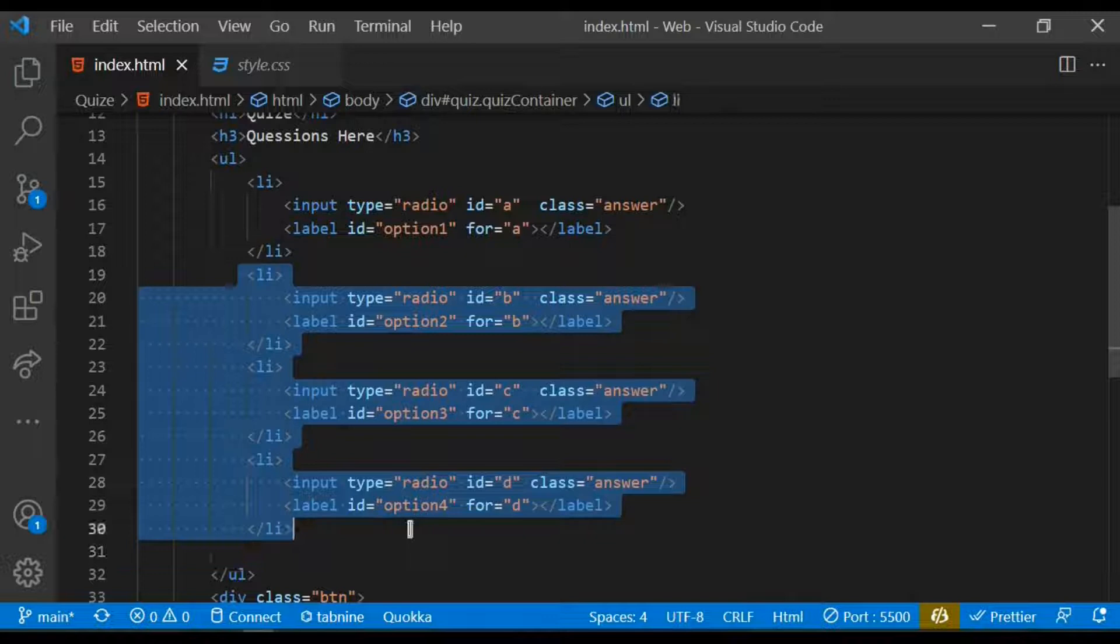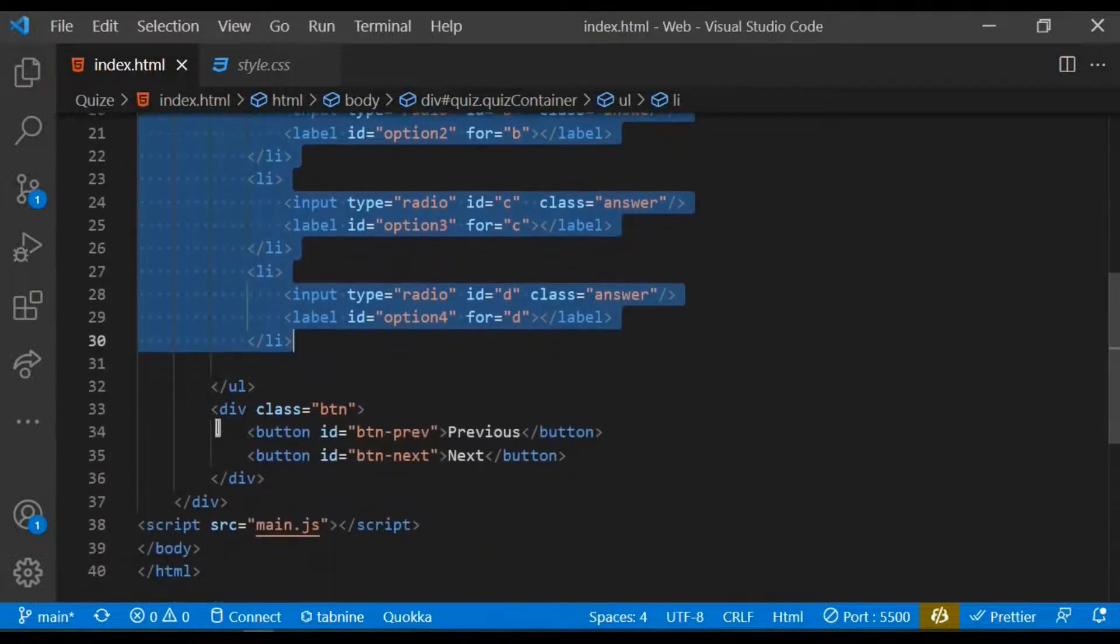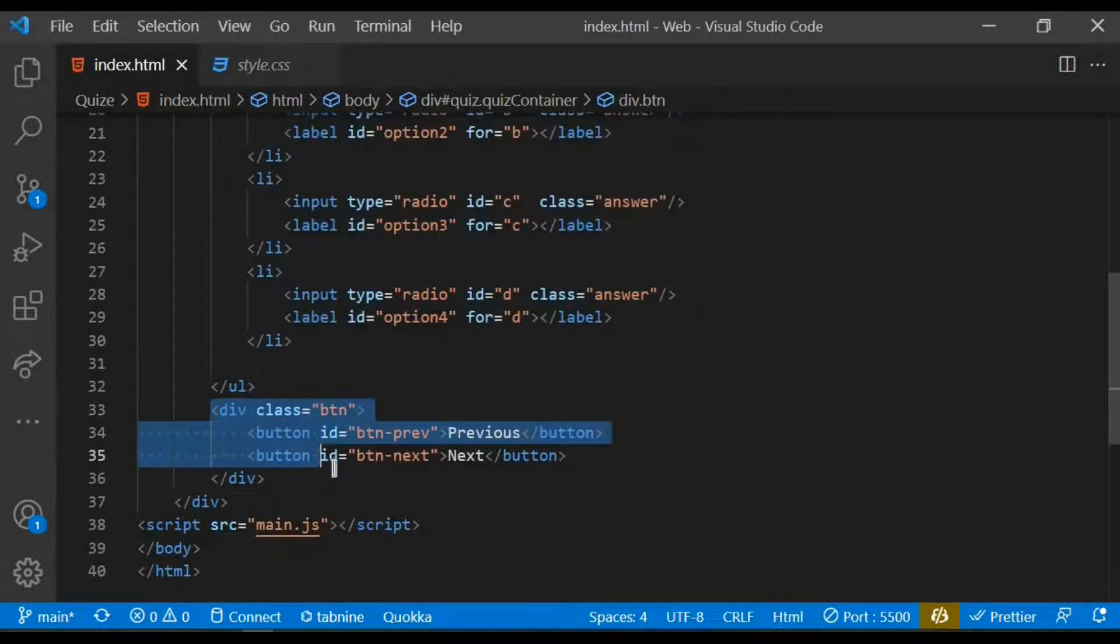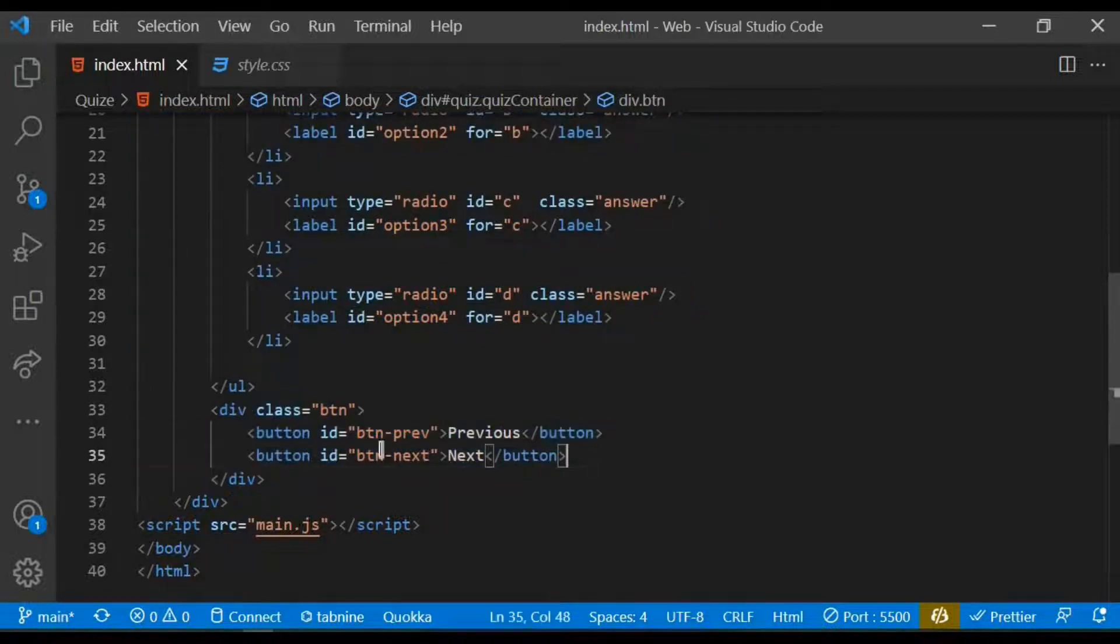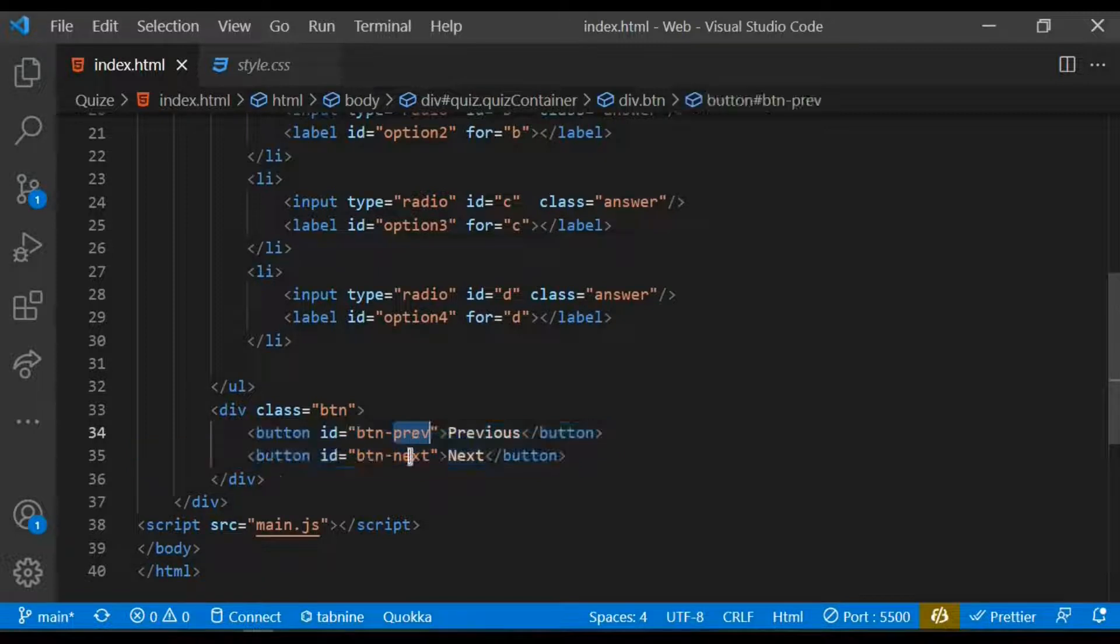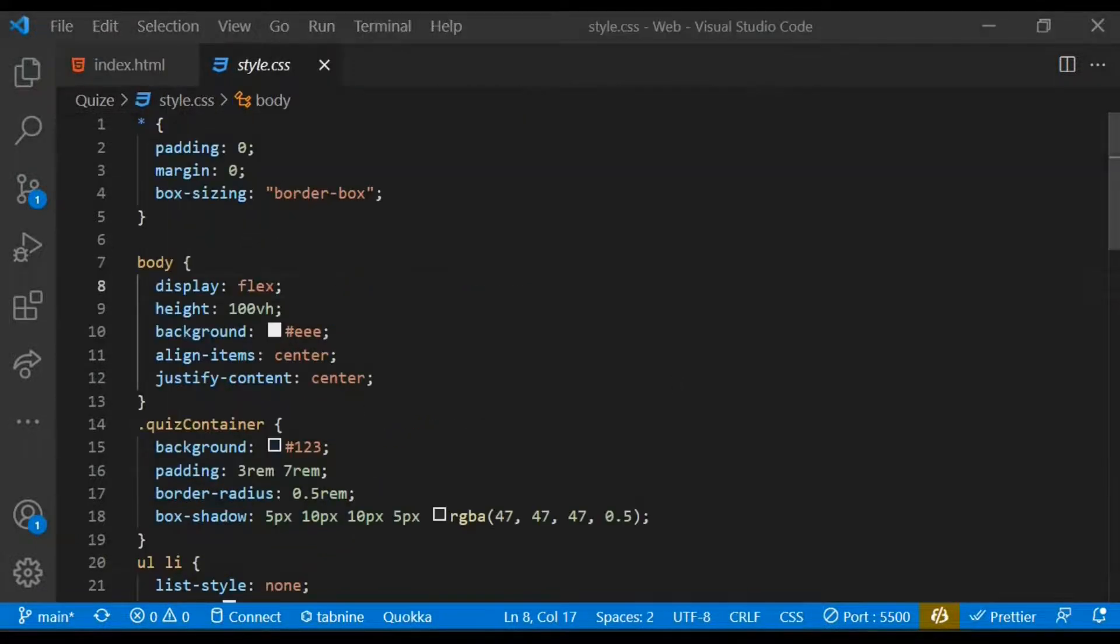Beneath the ordered list, I also created a div with a class of btn and I have two buttons there, one as the previous and one as the next button, and also gave it an ID as well. That's pretty much the only code within the HTML. Let's proceed with the style.